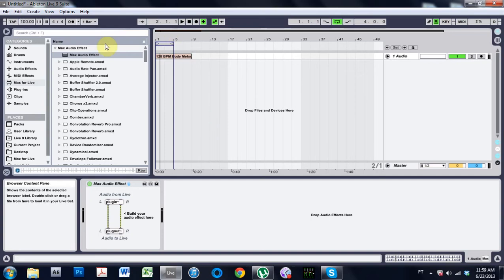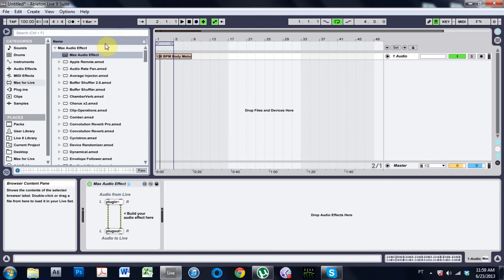Yo what is up, Joshua Casper back at you with another Max for Live video tutorial. Cycling 74 just put out a trio of beginner tutorials for Max for Live and someone asked me to help them out with the device they were making in that tutorial.